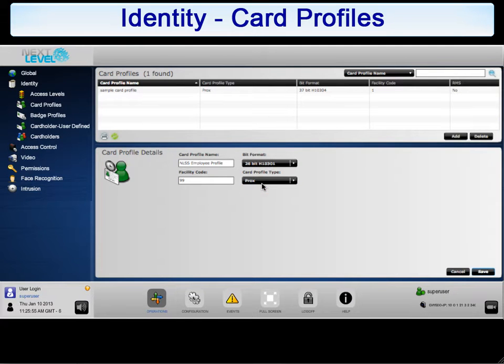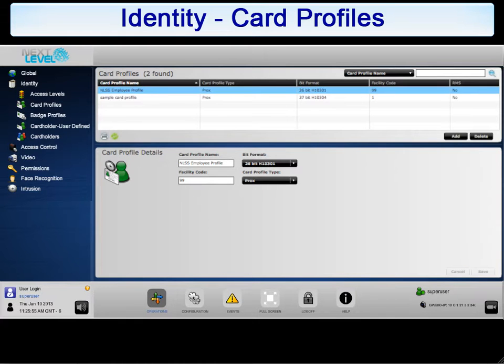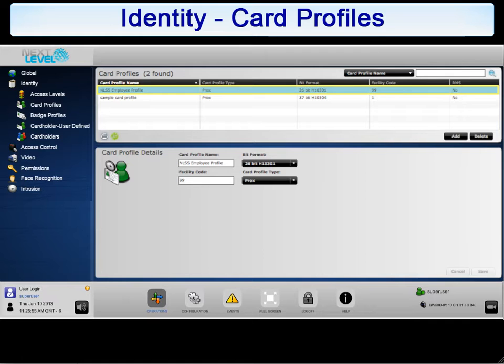Once all fields have been completed, click Save to continue. The newly created profile will now be available in your list to be assigned to badges as needed.